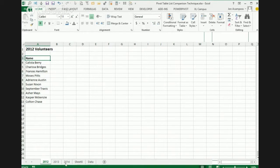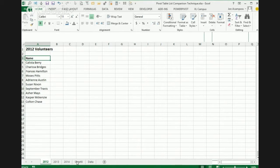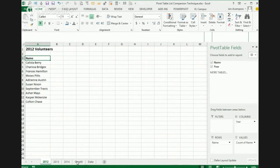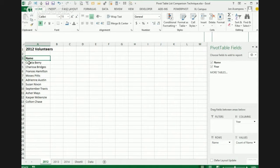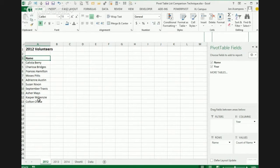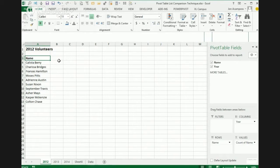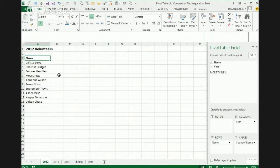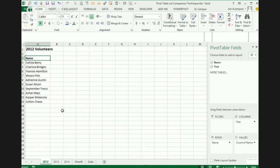But basically what you do is you just take the data from all three years and compile it into one long list. So what I did was I took the data from 2012, like these names from 2012, and I copy them and paste them into this long list here. And those are our 2012 names. And then you just tag each row with the year that that person volunteered in. So here I just typed in 2012 for all those years.